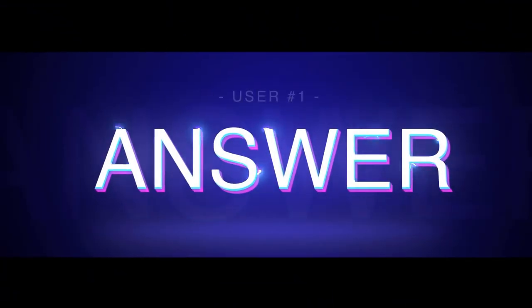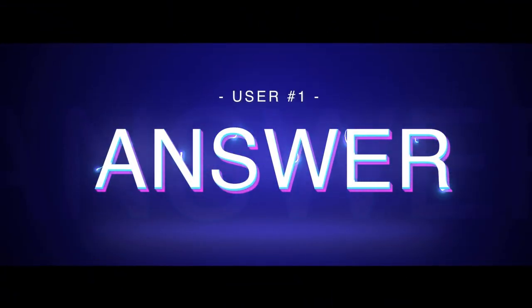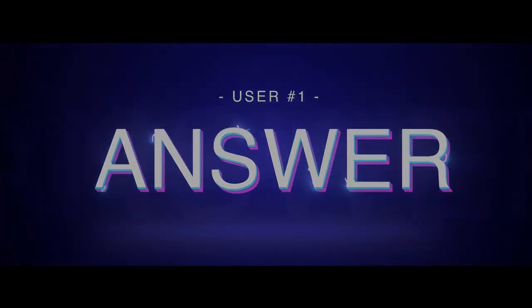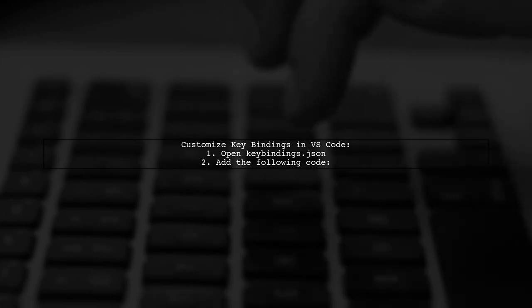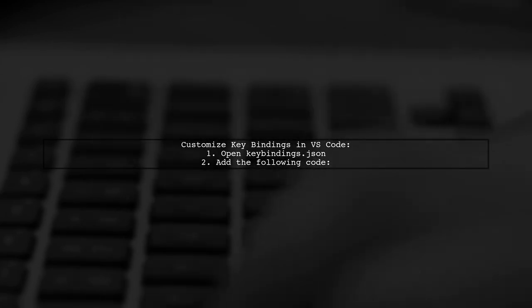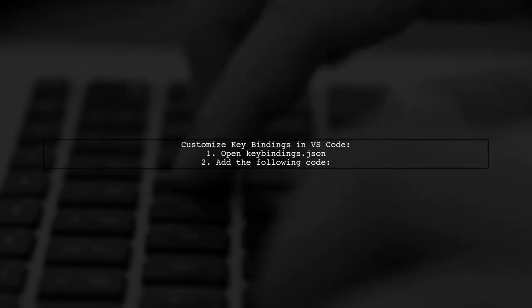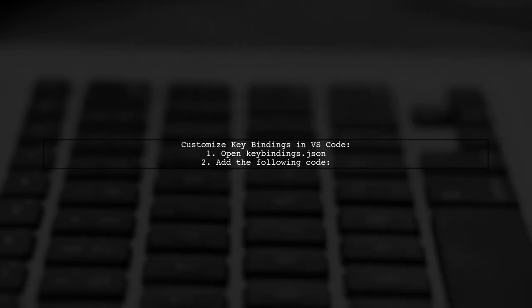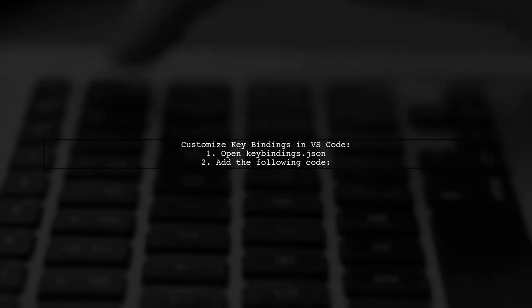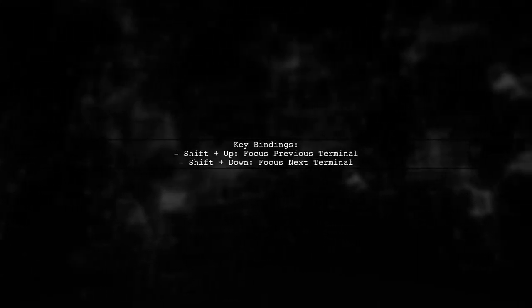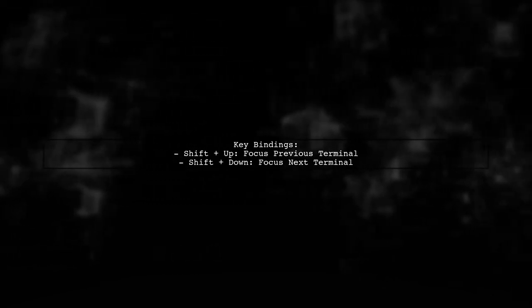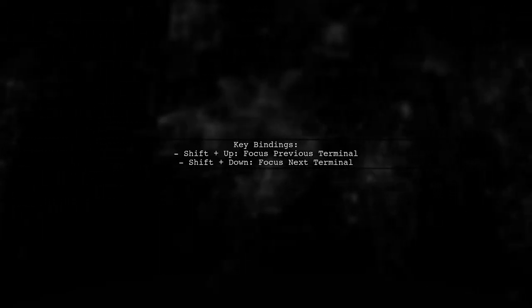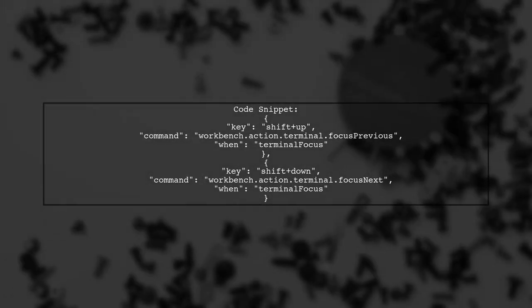Let's now look at a user-suggested answer. To quickly switch between terminal screens in VS Code, you can customize your key bindings. Add specific commands to your key bindings JSON file. Use Shift-Plus-Up to focus the previous terminal, and Shift-Plus-Down to focus the next terminal. Here's the code to add: Key Shift-Plus-Up, Command-Focus-Previous, Key-Shift-Plus-Down, Command-Focus-Next.